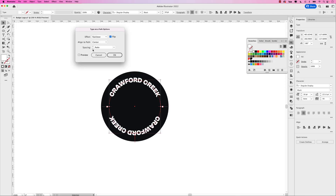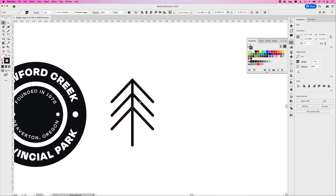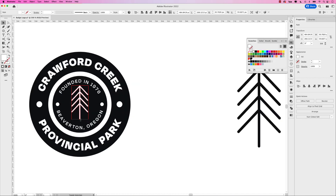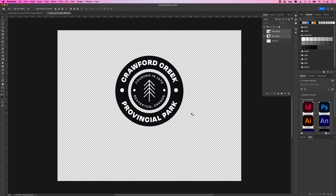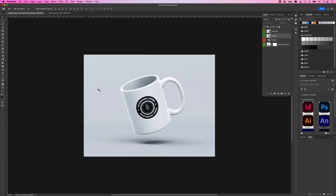Let me show you how to create a badge logo in Adobe Illustrator and place it in a mock-up using Photoshop. In this lesson, we'll go over how to use the type on a path and shape builder tools to create a simple badge logo for a fictional provincial park. I'll also show you how to use Photoshop to place the logo in a mock-up template. So let's jump right into this lesson and start creating.